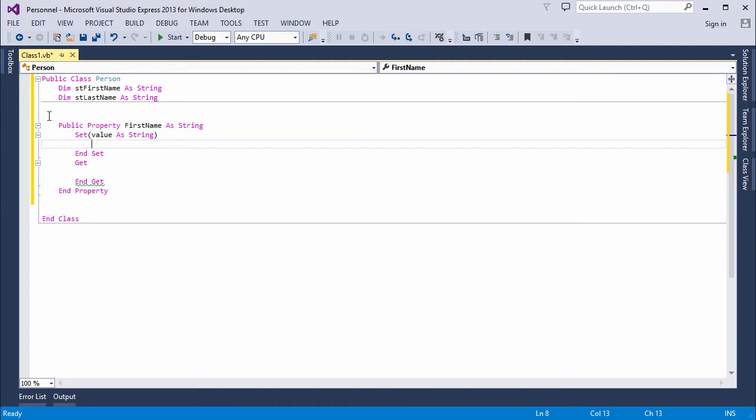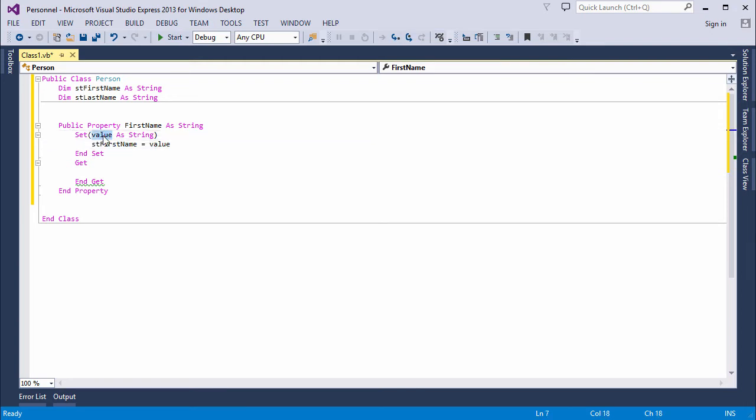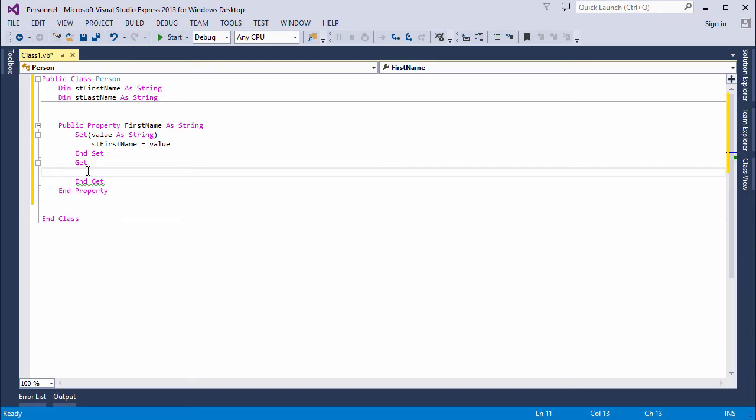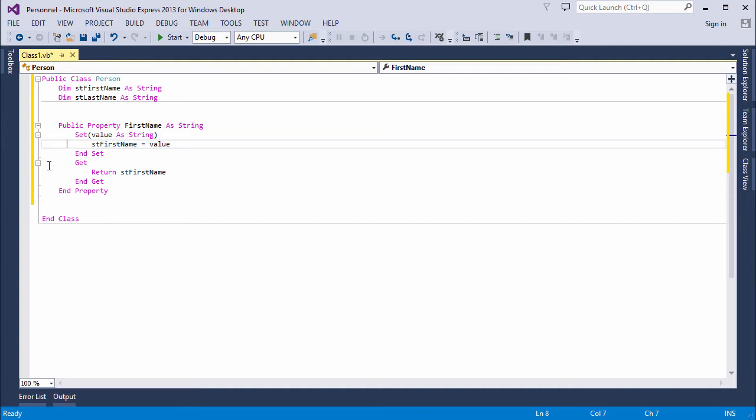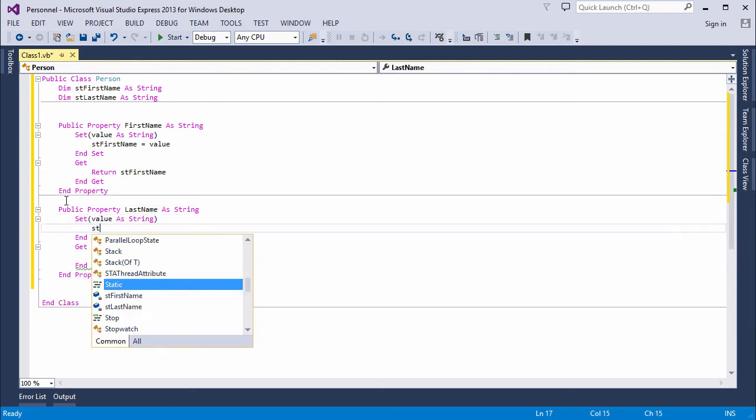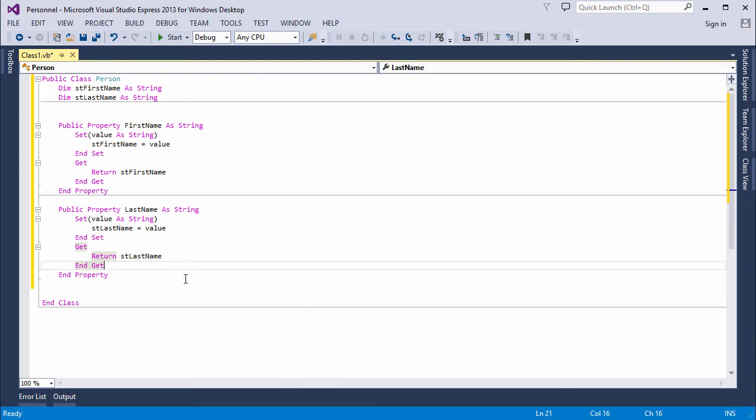The first one is called set. Notice it's being passed a parameter called value. I'm going to assign the value it's passed to my container variable. So, when this program is called, which is when we attempt to assign a value to the property, the value will be passed in here, and it will be assigned to this variable. The get section is more like a function. This can return the value of st first name when the property value is requested from the front-end. So, I'm simply going to say return st first name. And that's it. A property procedure. I'll do another one very quickly while I'm here. And there we are.